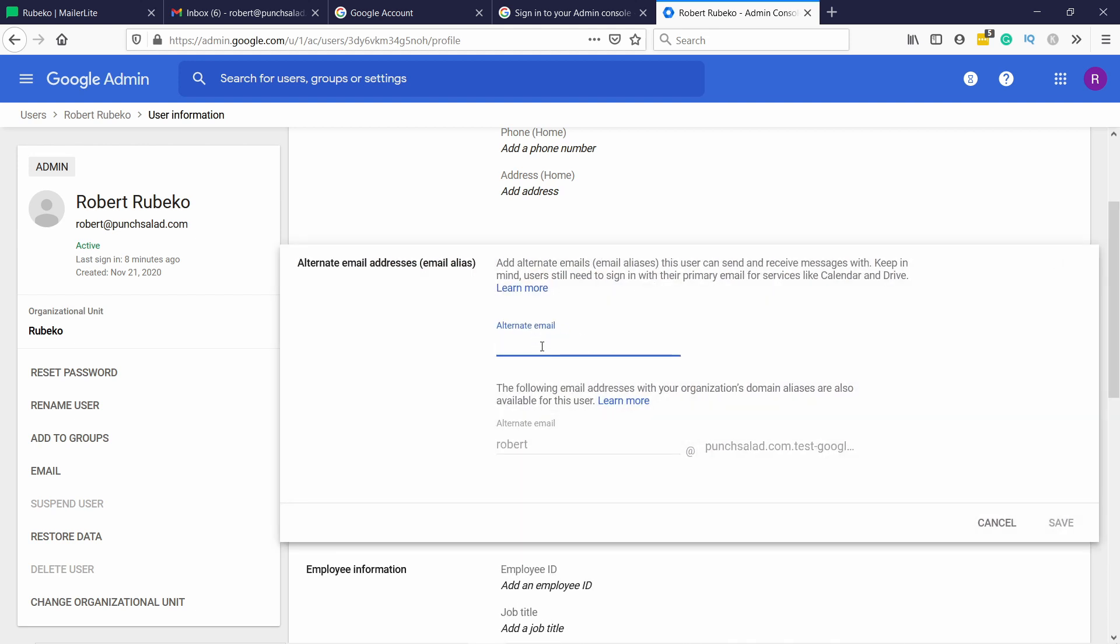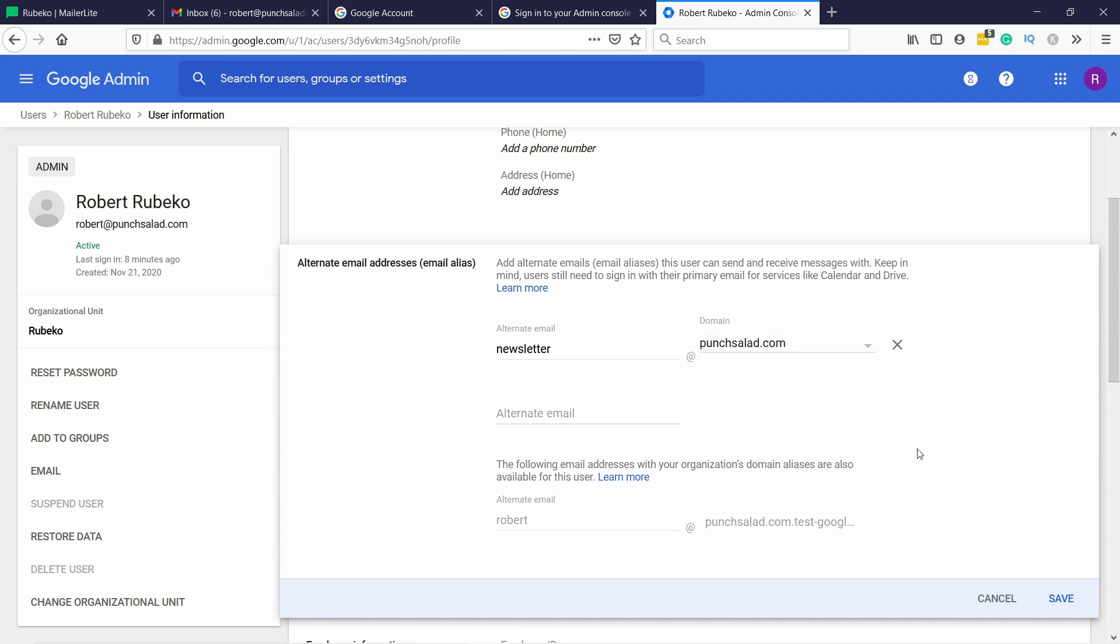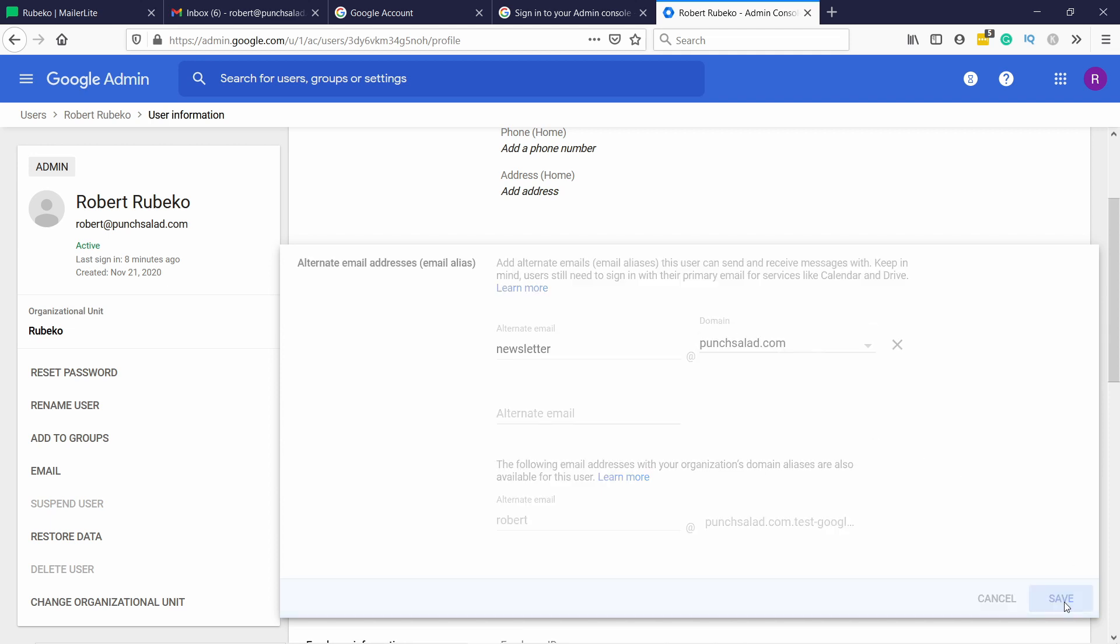And now you can add your alternative email, so newsletter, and now you can see all you have to do is just type in the address. It will add the at sign and your domain automatically, and if you have multiple domains, you can select them here. Then just click on Save.